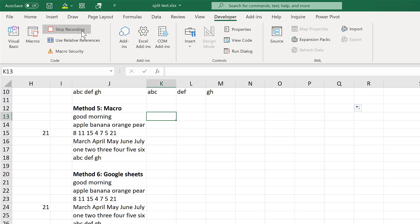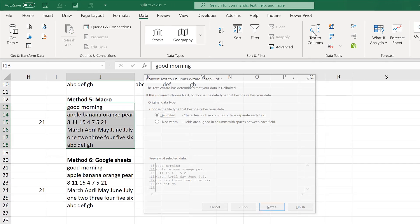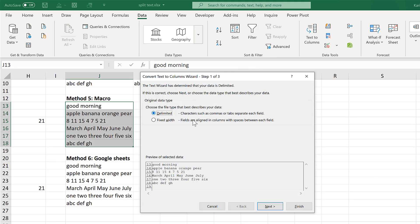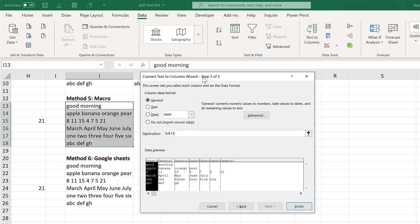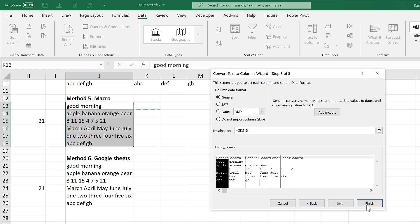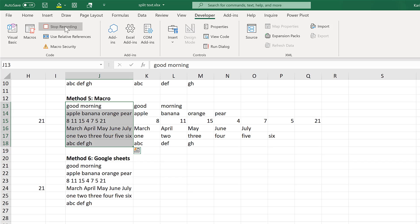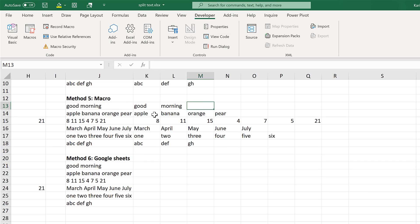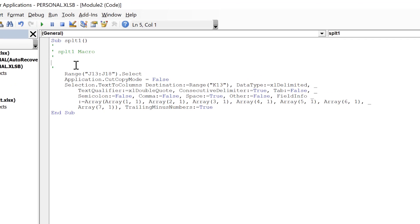Now the macro is recording. So I'm going to select everything and use Text to Columns again — go to Data and Text to Columns. We're going to use the delimiter, and next it will be delimited by a space. The destination will be this cell here, and Finish. Then I'm going to go back to the Developer tab and stop recording. The macro will have recorded everything that I just did. I'll see the code it's written by opening up Visual Basic.